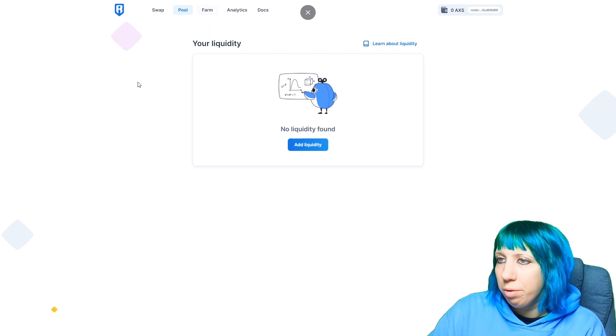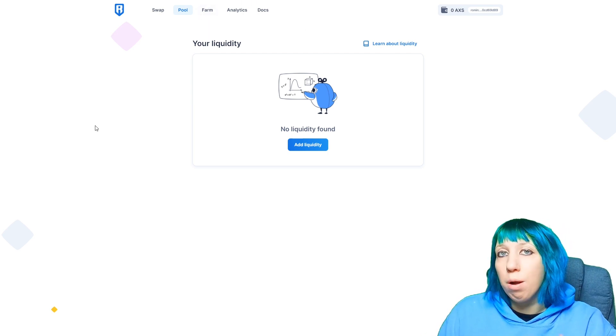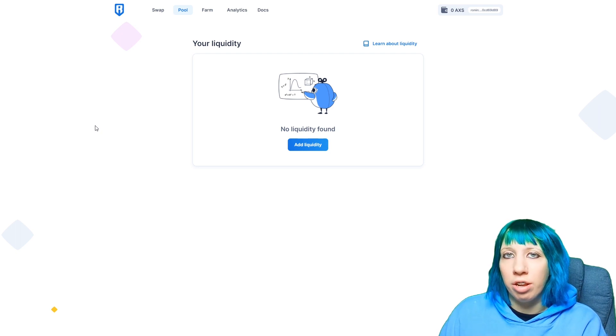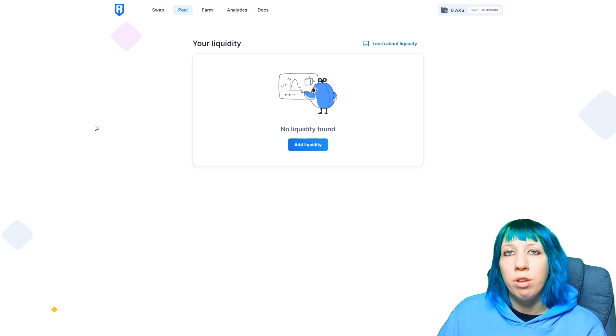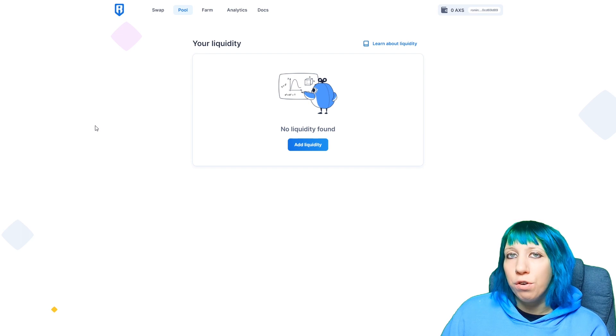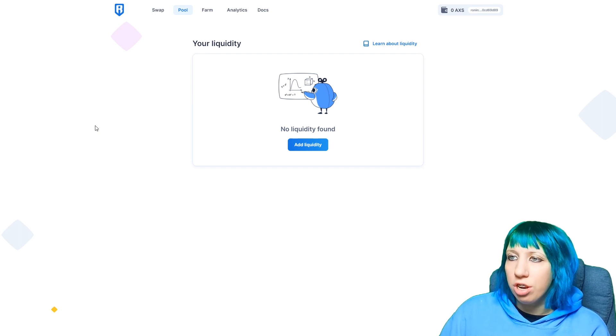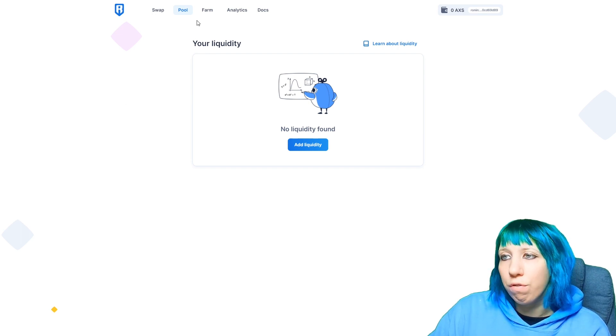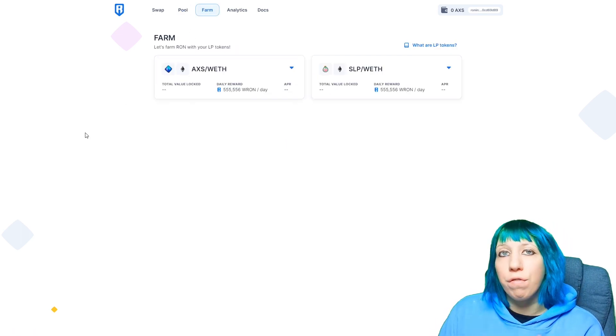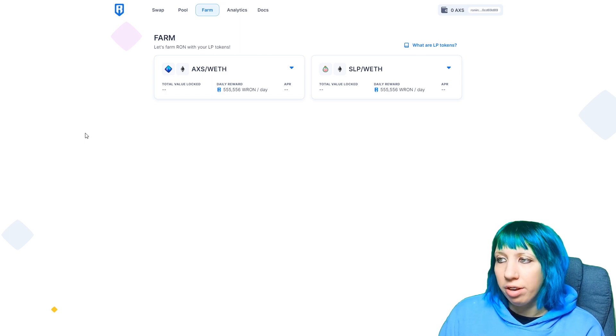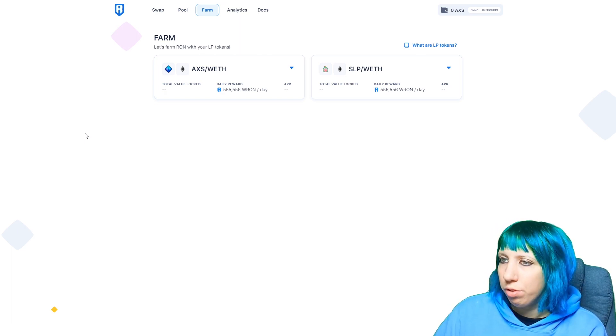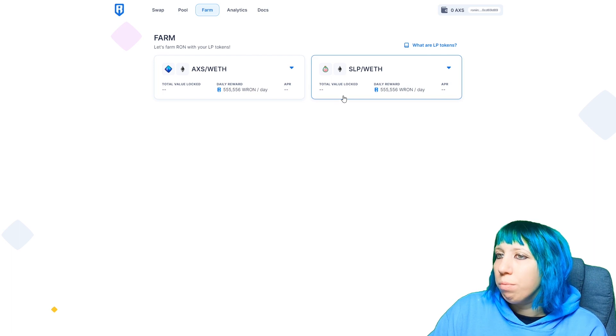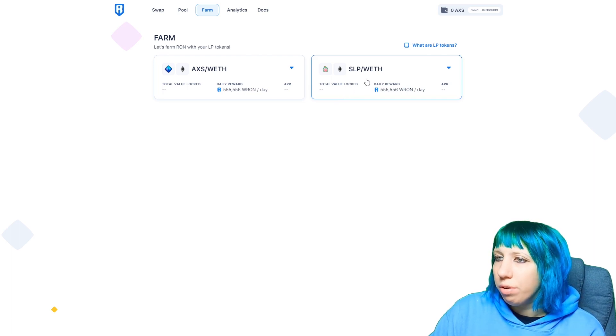Now to start farming, and this is to farm RON, the currency that is going to be used as the gas fee for transfers and exchanges on Ronin, so it could be a very good idea to be getting some of that, to be farming.